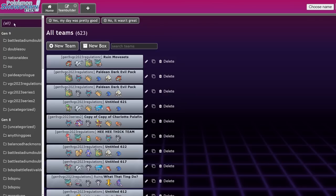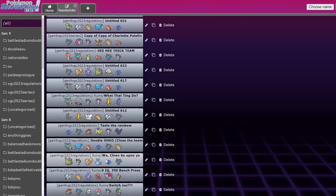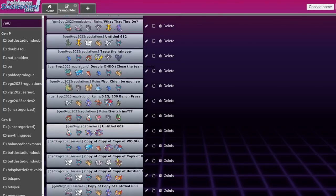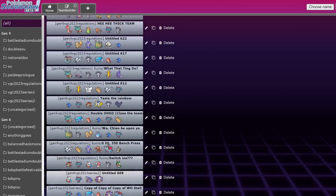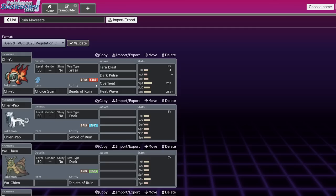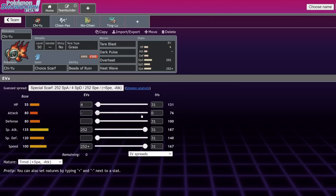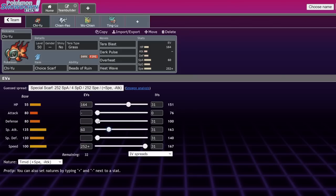This thing actually doesn't necessarily need to run a lot of special attack to really get the job done. And it also doesn't need to hit max speed to be completely useful. In fact, I would say that if you're running Choice Scarf, the only real speed tier that you actually want to hit consistently would be to outspeed stuff like Iron Bundle if its booster energy doesn't get used up.